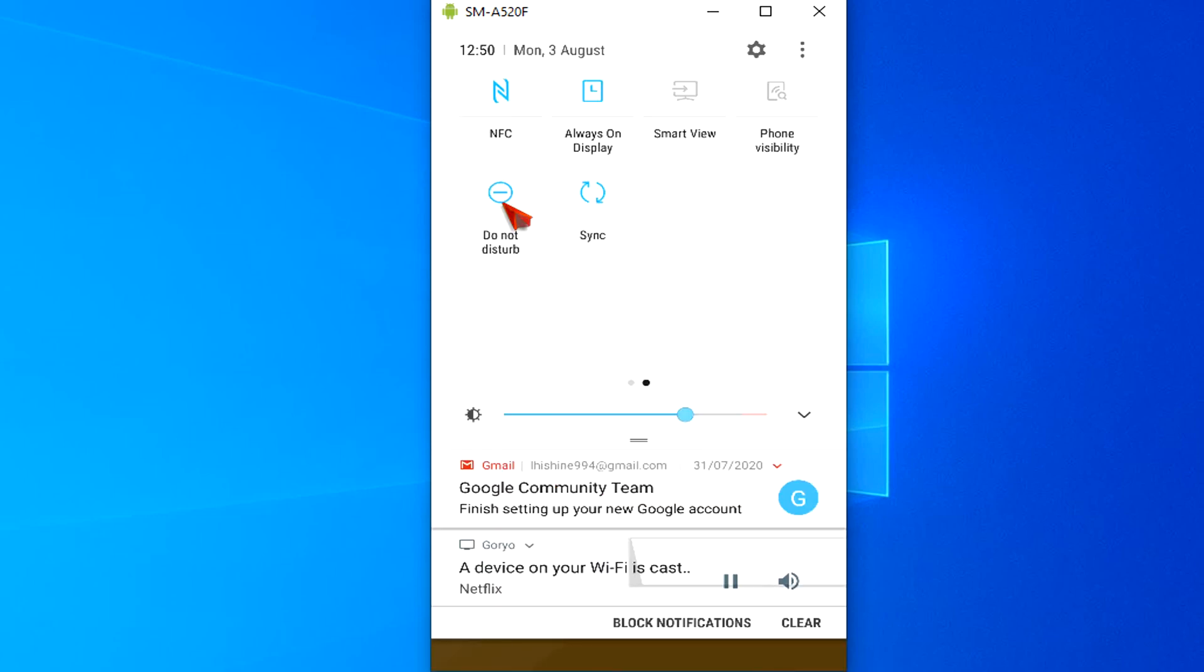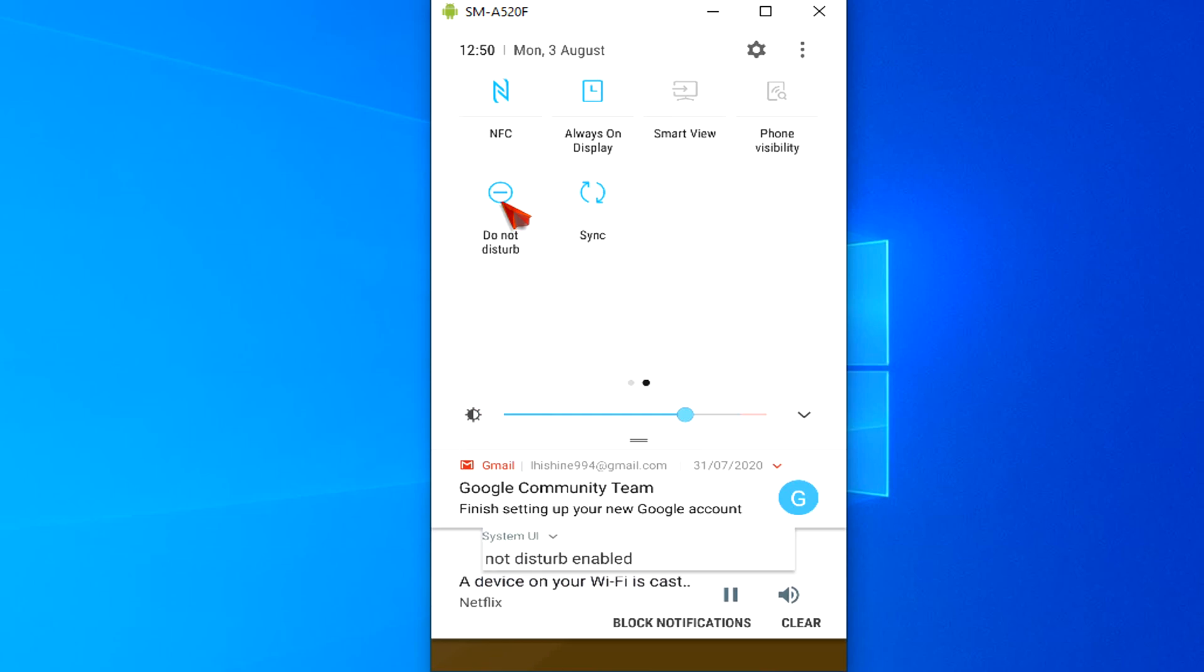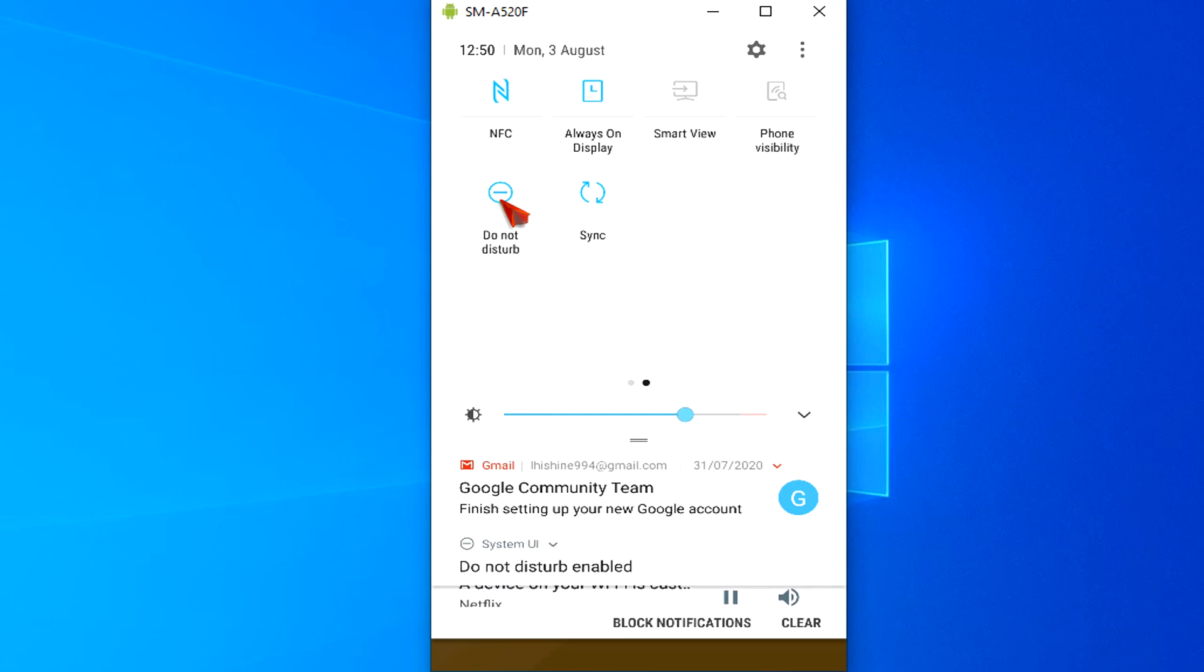When Do Not Disturb is turned on, it sends incoming calls to voicemail and does not alert you about calls or text messages. It also silences all notifications, so you're not disturbed by the phone.